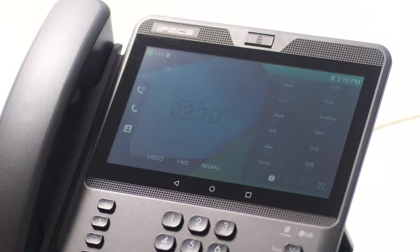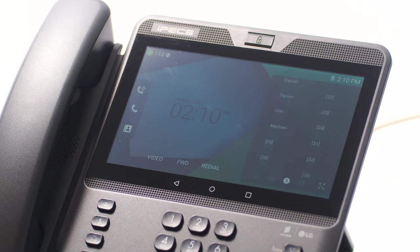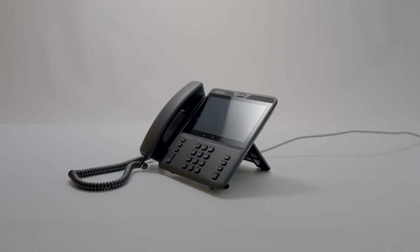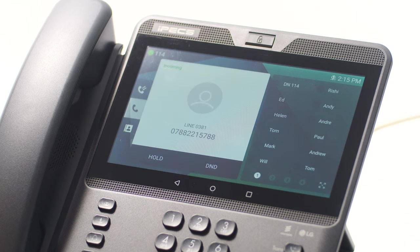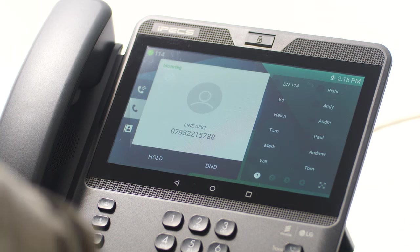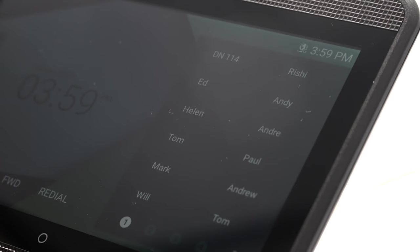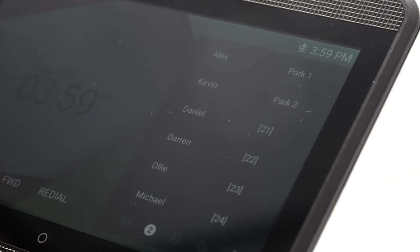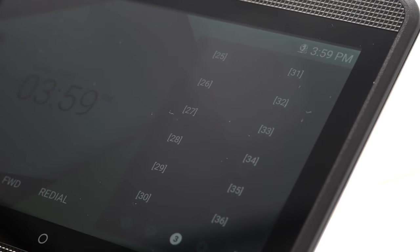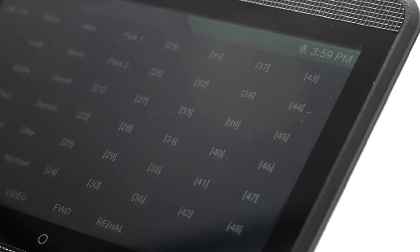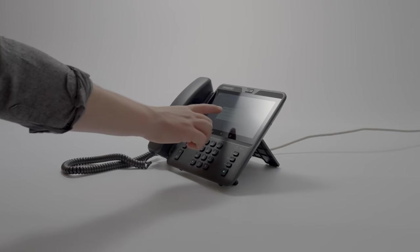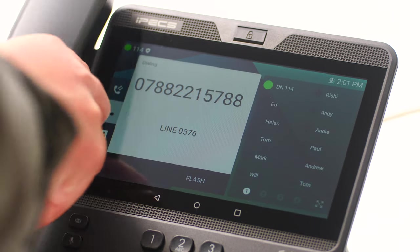Flex keys or flexible keys can be configured as speed dials or can be assigned to other phone system features. Flex keys assigned to internal extensions will illuminate when the monitored extension is busy. If the key flashes, the monitored extension is either ringing or in Do Not Disturb mode. There are 48 programmable keys in total, accessible across four pages. To select the additional pages, press the page number on the touchscreen. To answer a call on another extension, press the flashing flex key and then lift the handset.